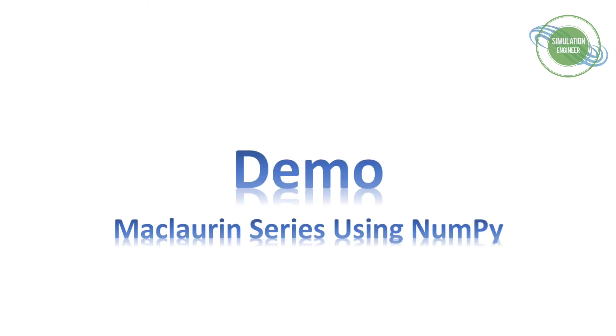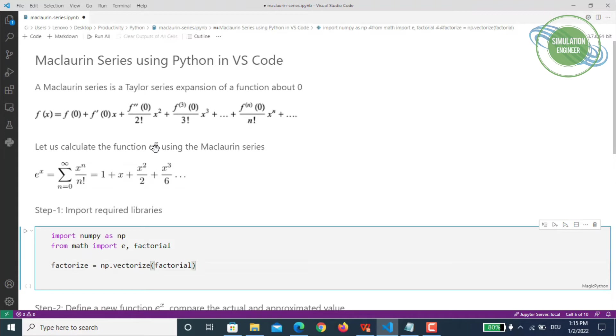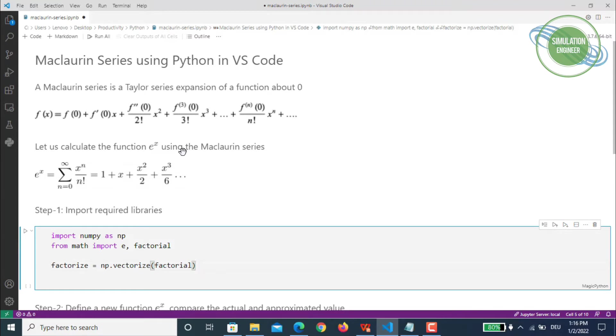We've already seen in our slides how to implement the Maclaurin series. We'll be using our e to the power x function and calculate it using Maclaurin series. I'll be using the Jupyter Notebook environment in Visual Studio Code. If you haven't seen my previous videos about using Jupyter Notebook in Visual Studio Code, I encourage you to have a look.